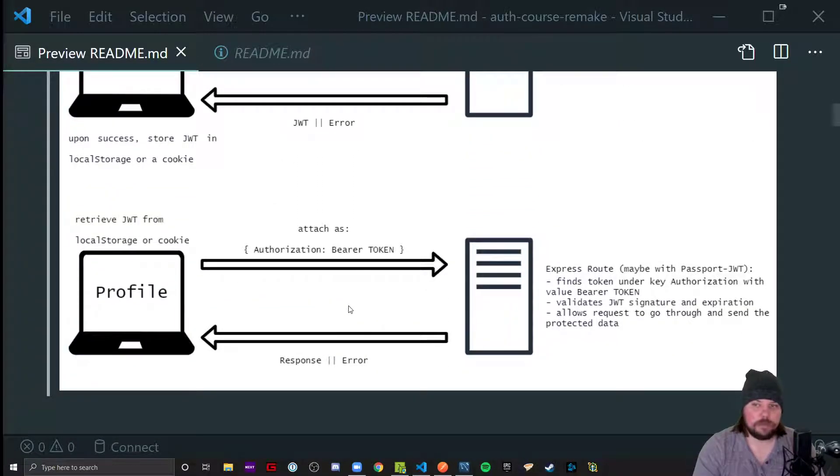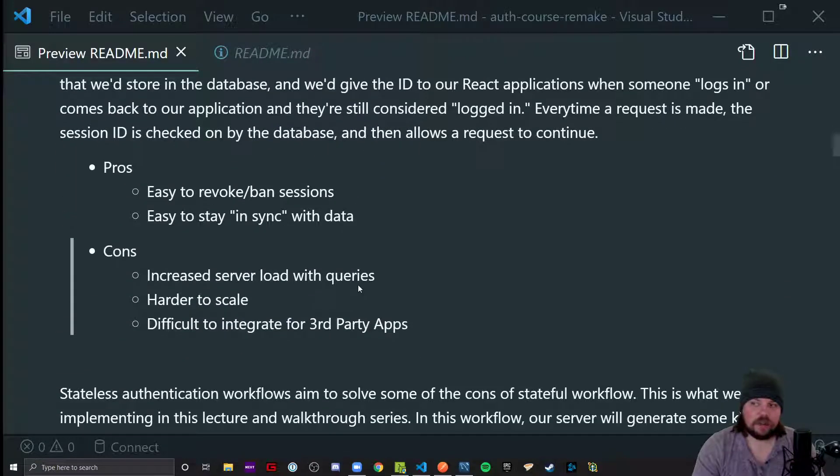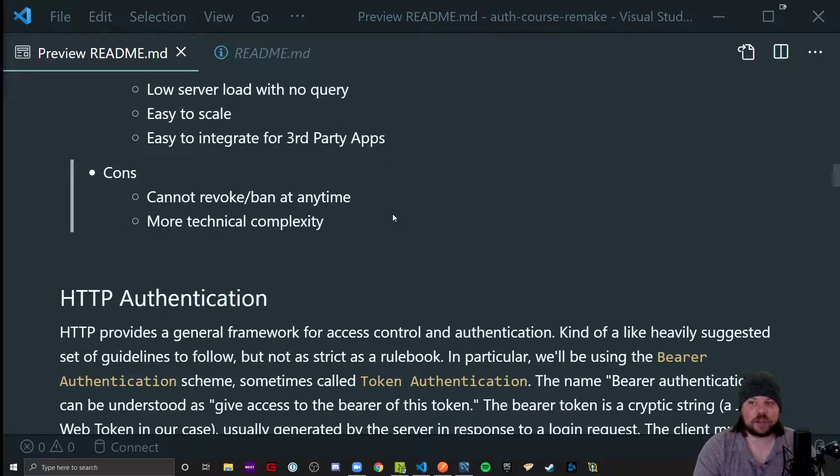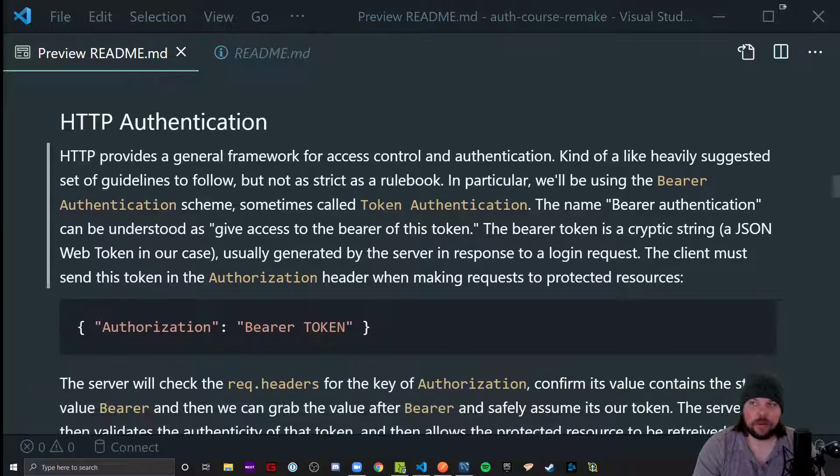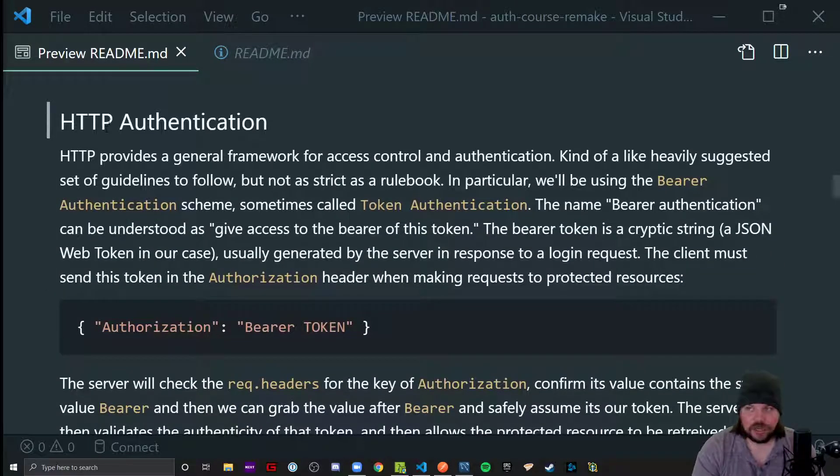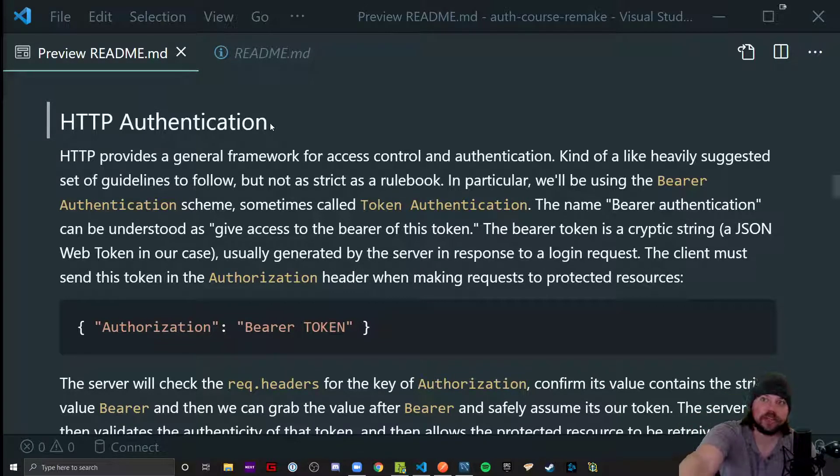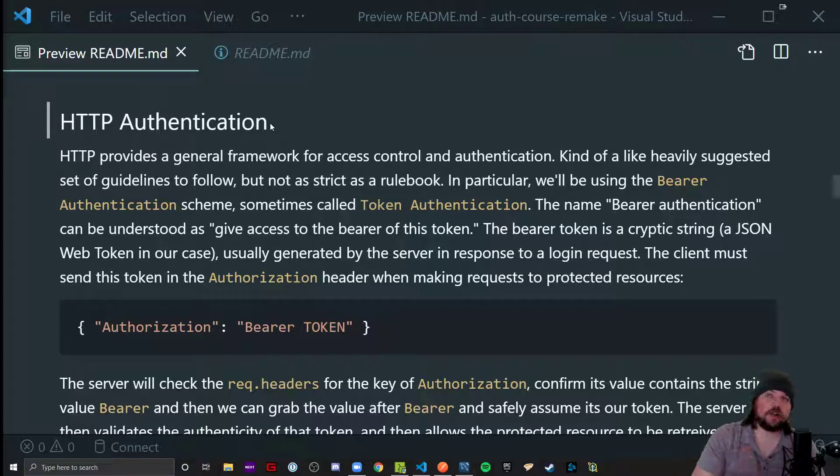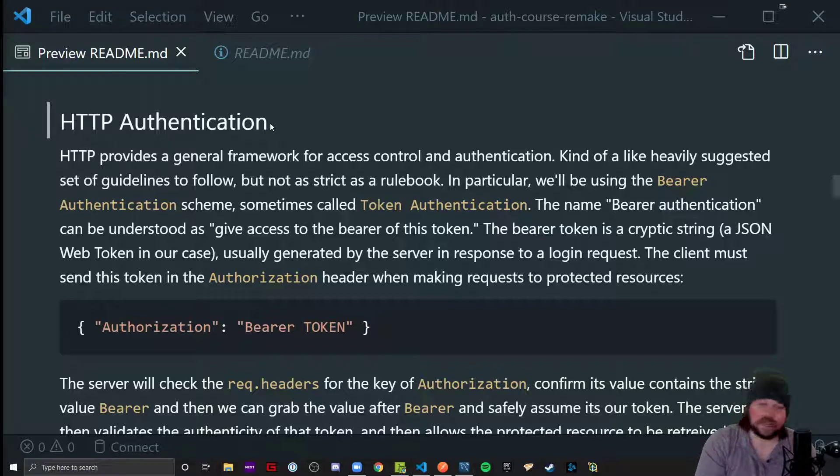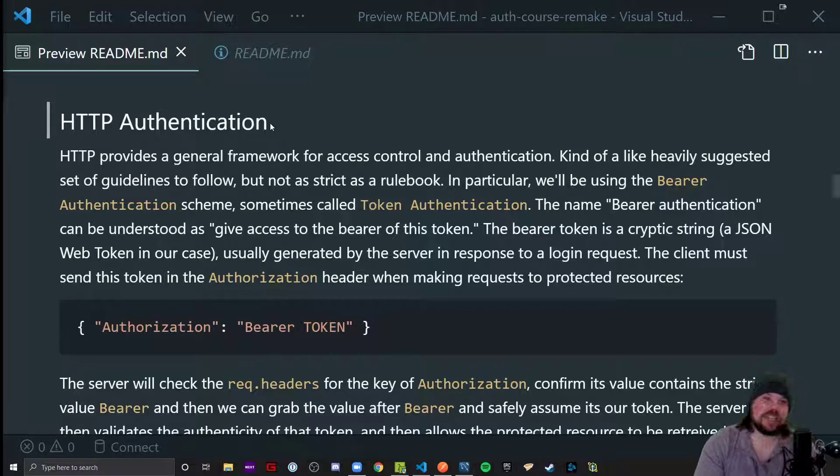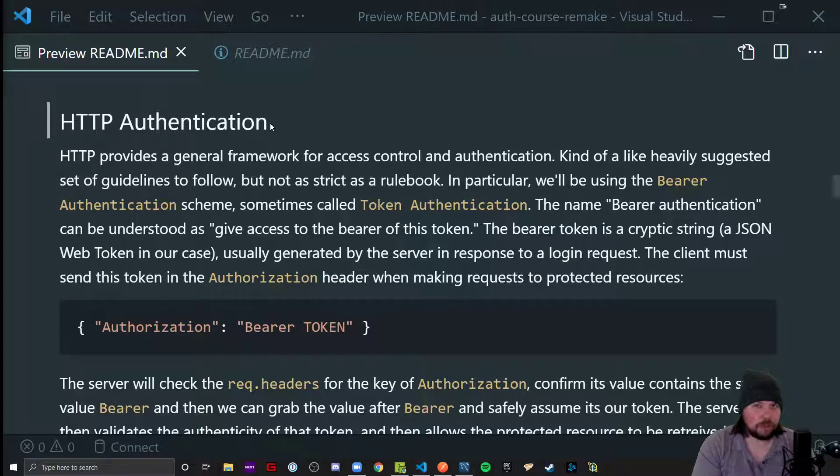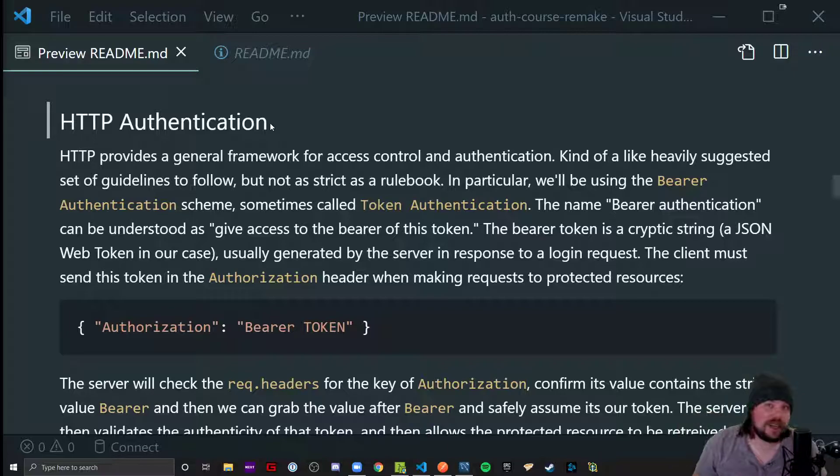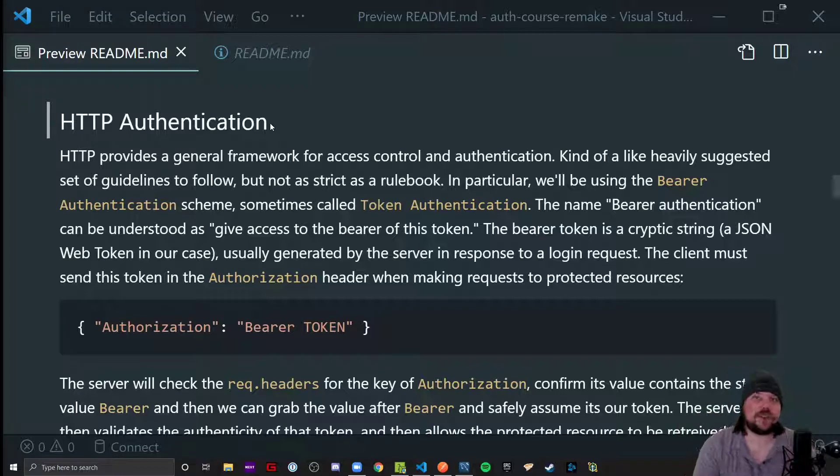So when we log in, we get a token and that token needs to be stored and sent back to our server. We're going to be doing that with a concept called HTTP authentication. Fetch is going to make an HTTP request from our site to our server, and it has general frameworks that we can use to allow us to make authenticated requests and get authorized information. This is not a hard and fast rule, but more like a heavily suggested guideline, an industry standard.